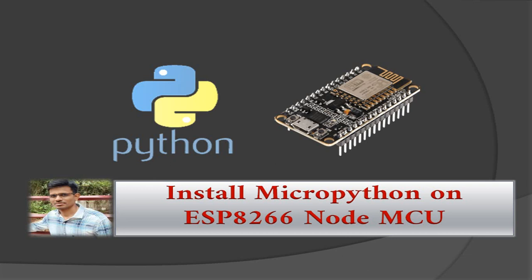Hi everyone, this is Ajay. In this video, we are going to see how to install MicroPython in ESP8266 NodeMCU.